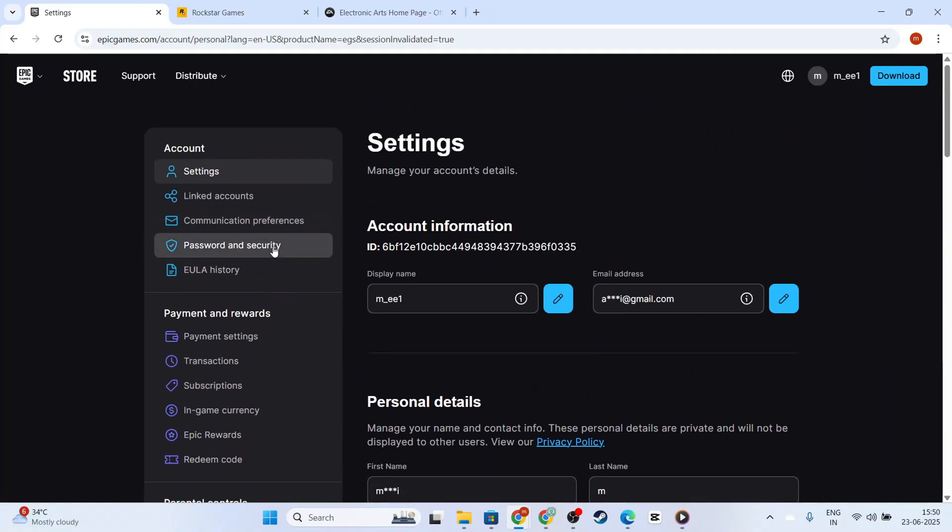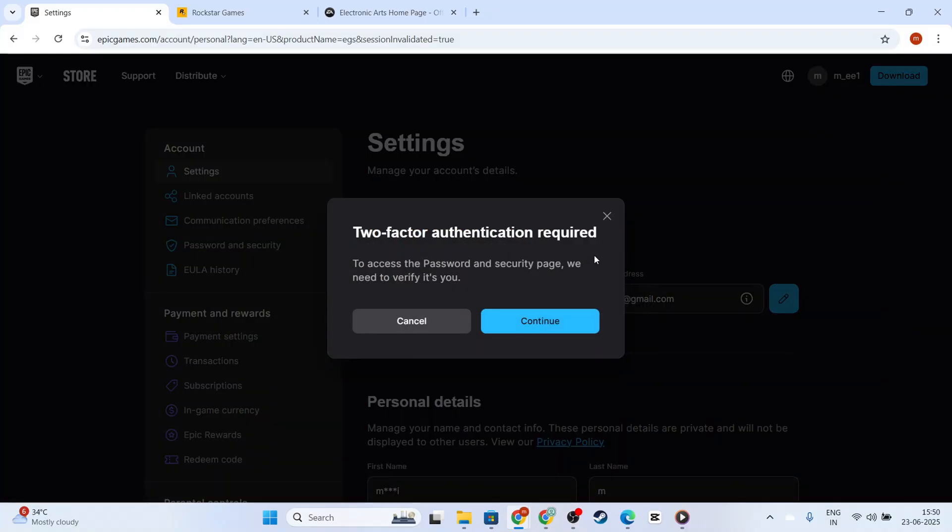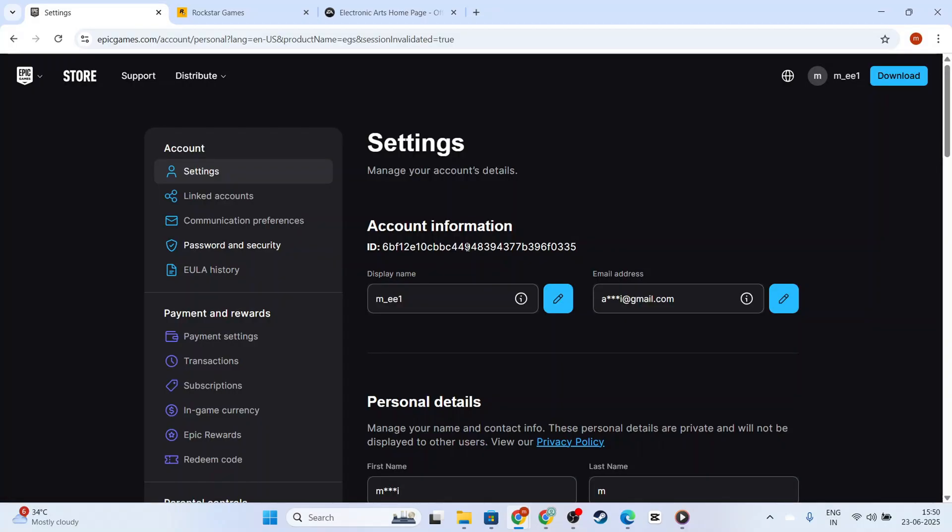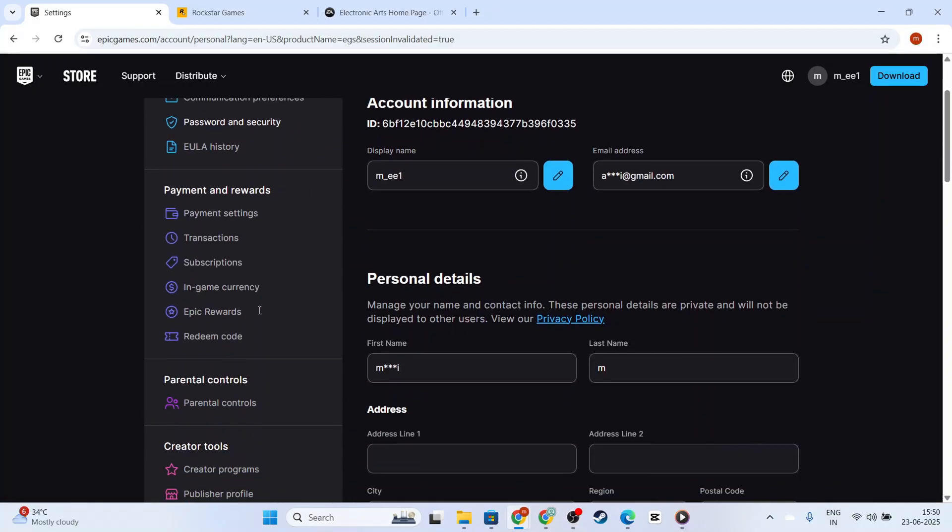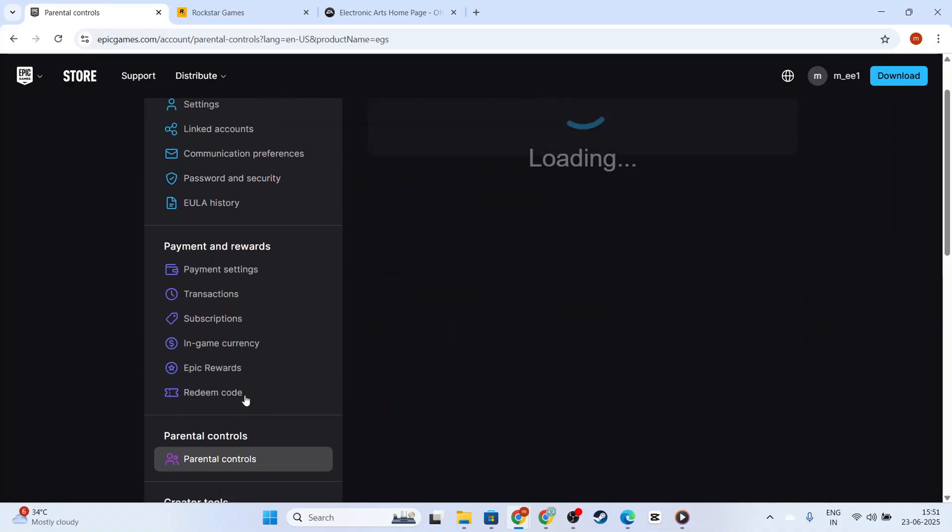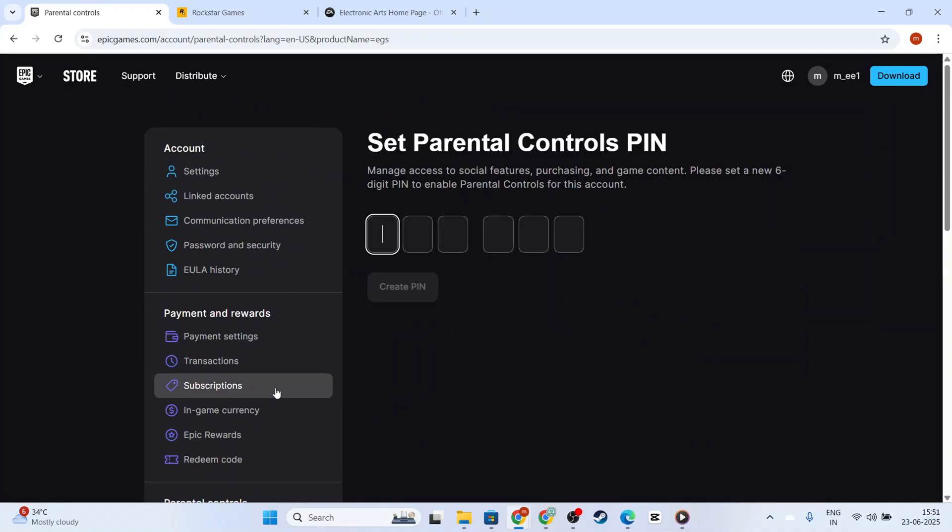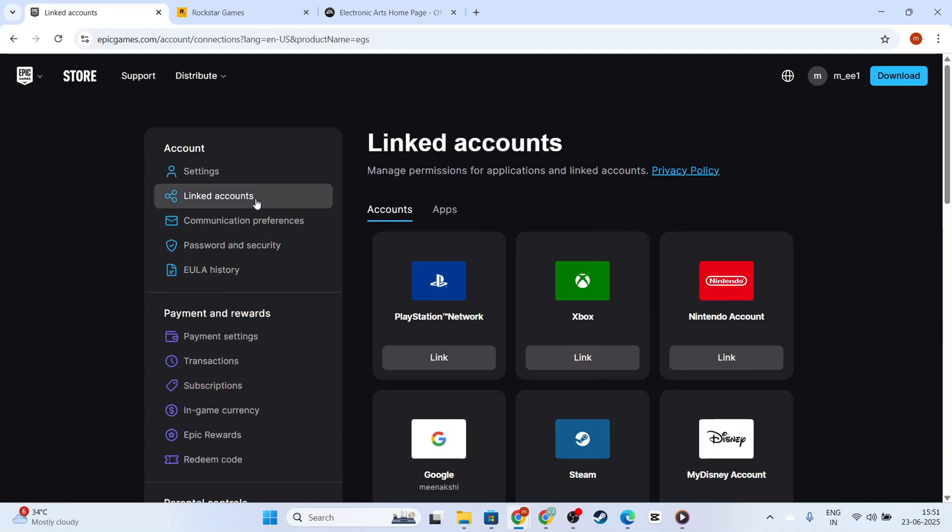Incorrect details here can lead to problems with account recovery, parental controls, or even purchases if applicable. Once you've found the birth date entry, it's time to make your edit.